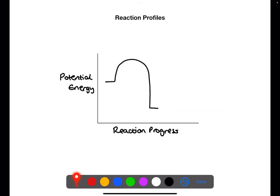If you add a catalyst to the reaction then you provide a lower energy pathway for the reaction to happen. This means that you reduce the activation energy, which can be seen on this diagram.